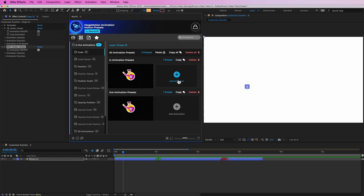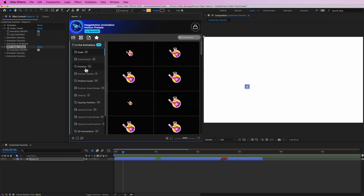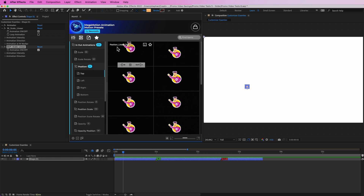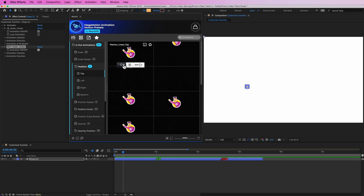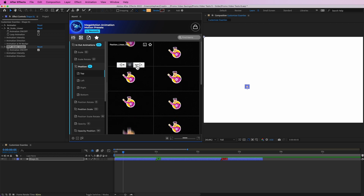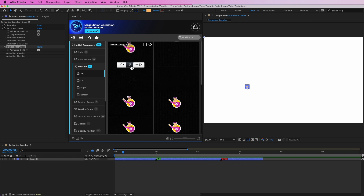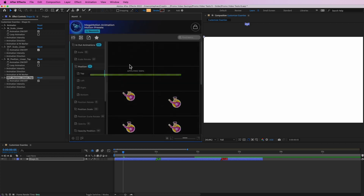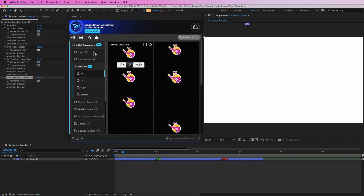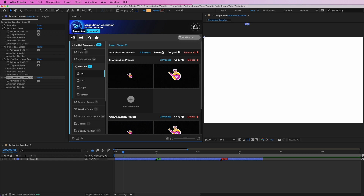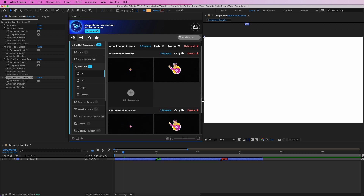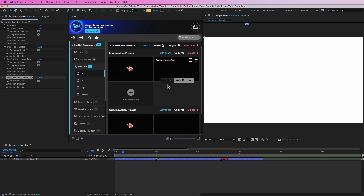Now let's add another in animation — let's add a position animation. So let's add a position top animation, and I'm also going to add a position out animation. Let's add those both at once. If I go to the customizer now I can see that in each of the in animation presets and out animation presets we have two animations.